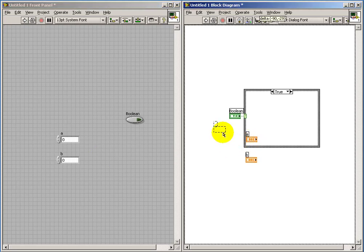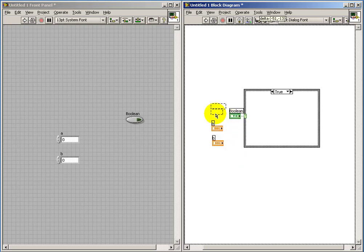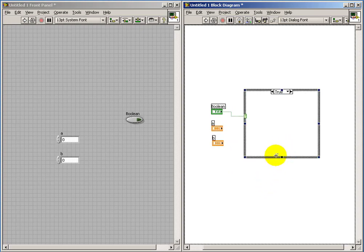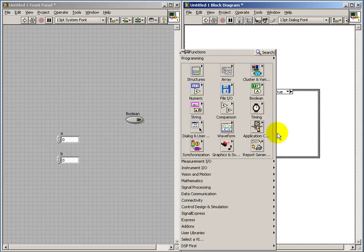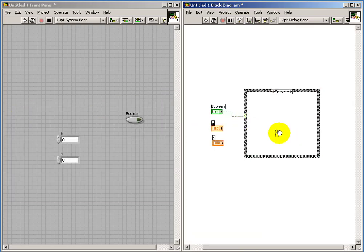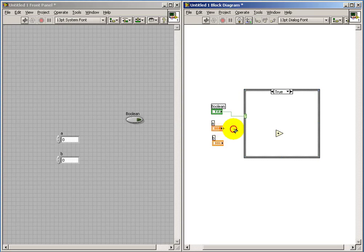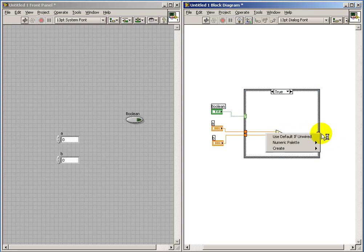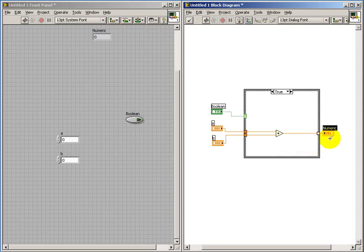Let's scoot those off to the left and move that out of the way a little bit as well. You can reshape the case structure to be as small or as large as needed. So in the true case, I'm going to compute the sum of the two inputs A and B. I'll present that as the output, and I'll call that Y. Let me create an indicator for that and call that Y.